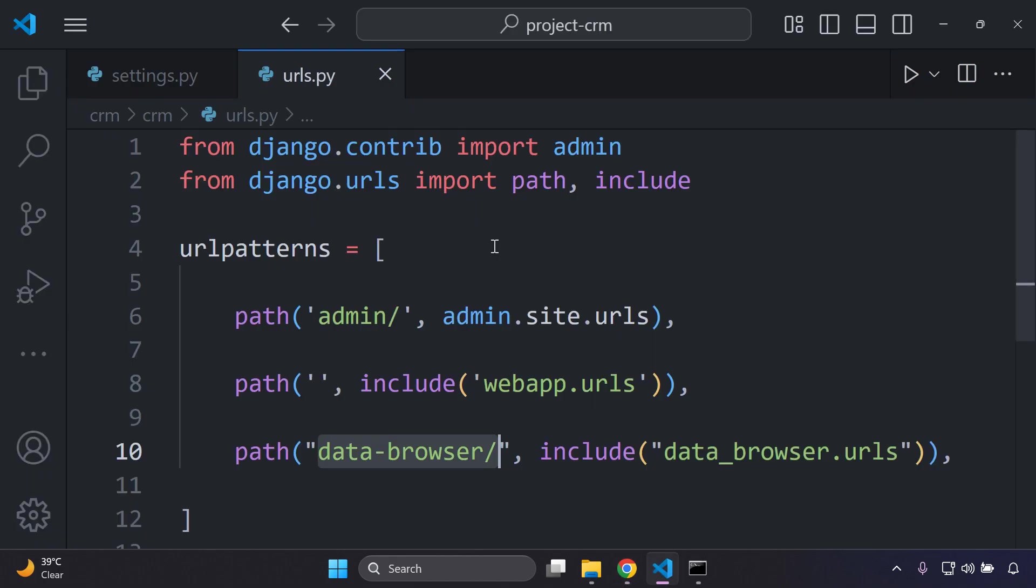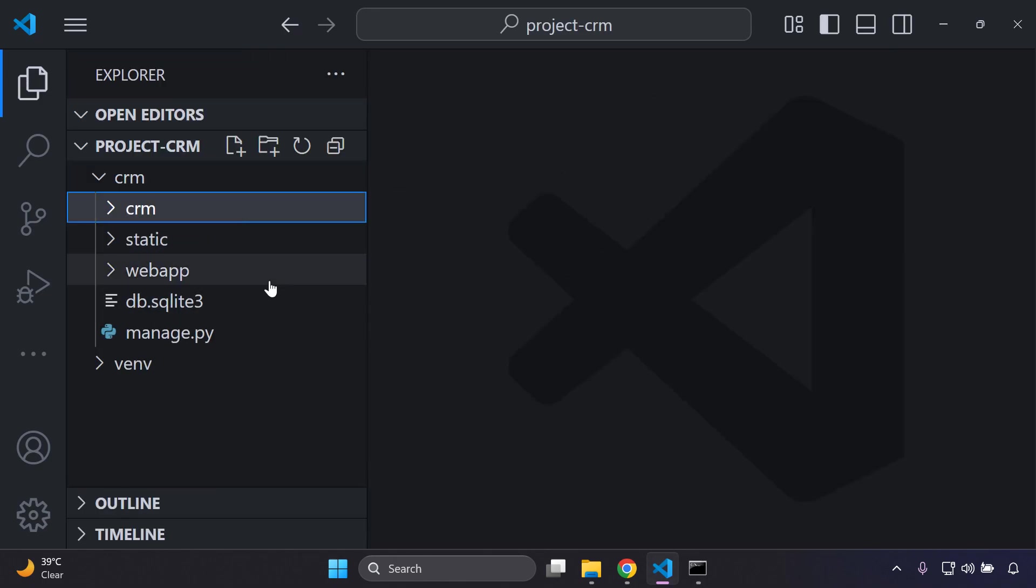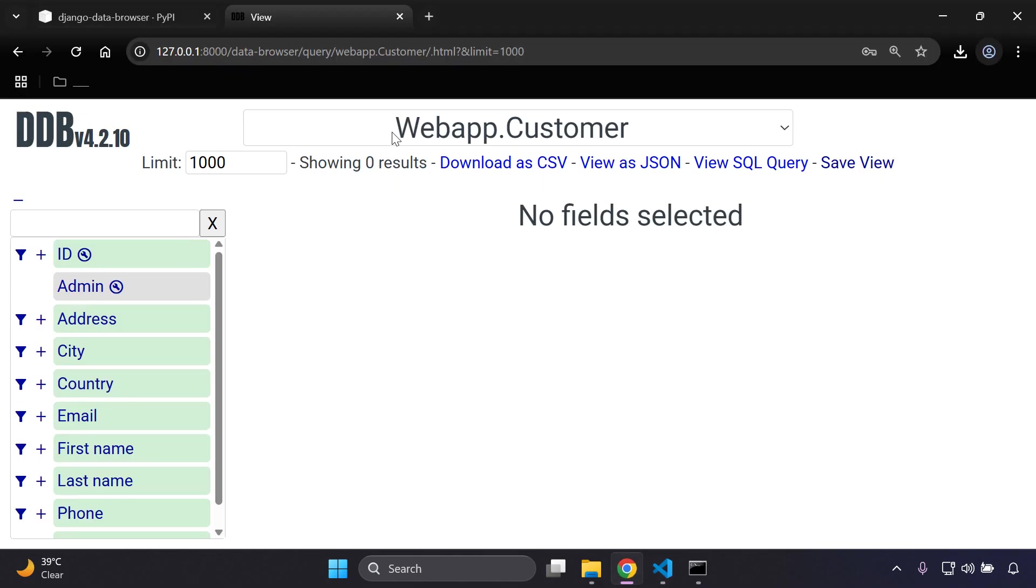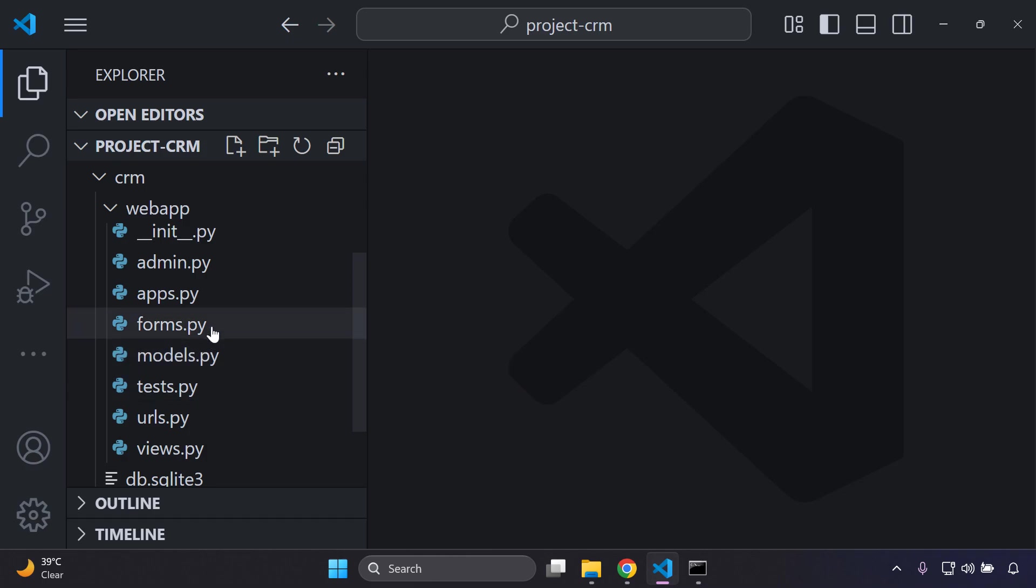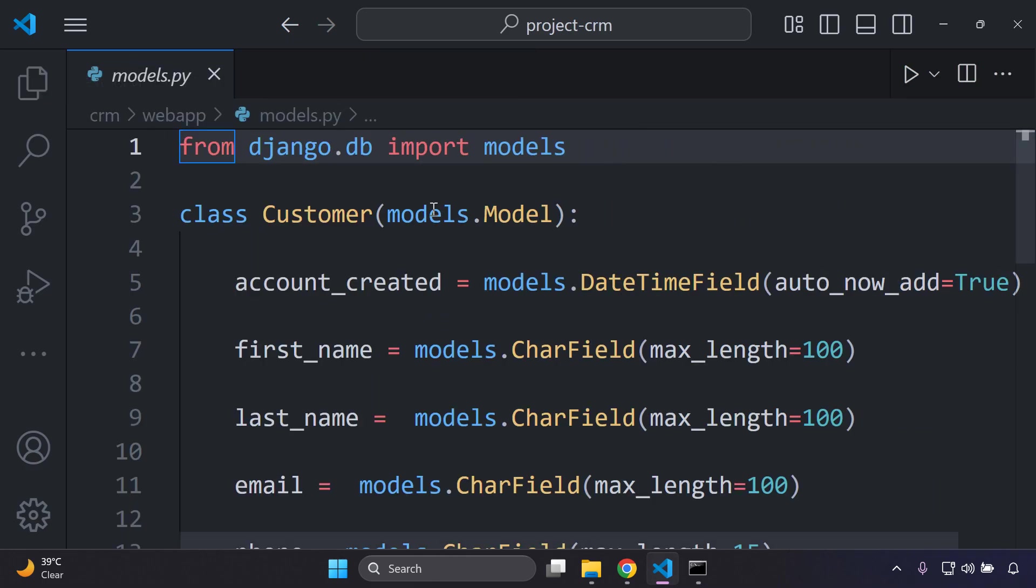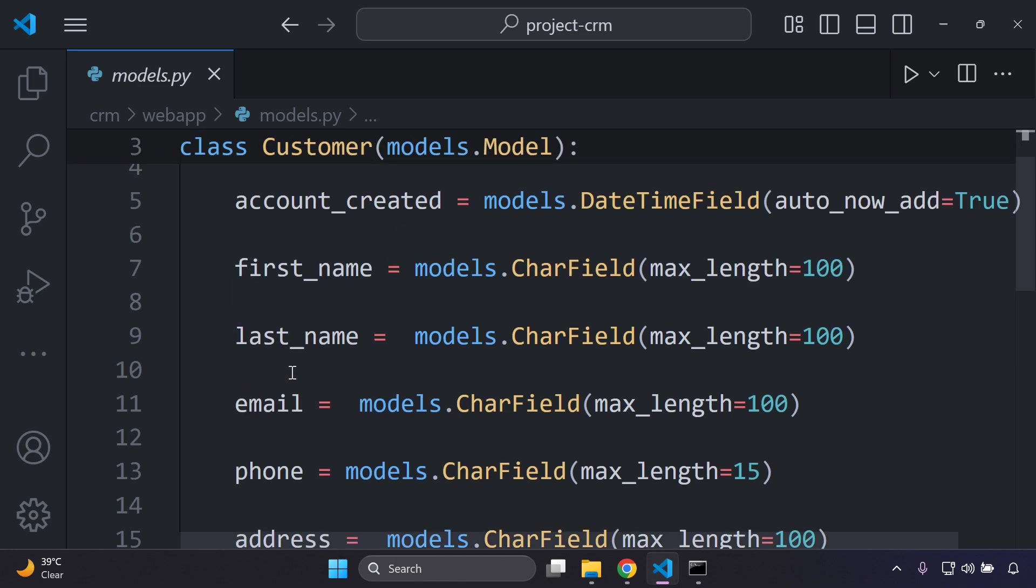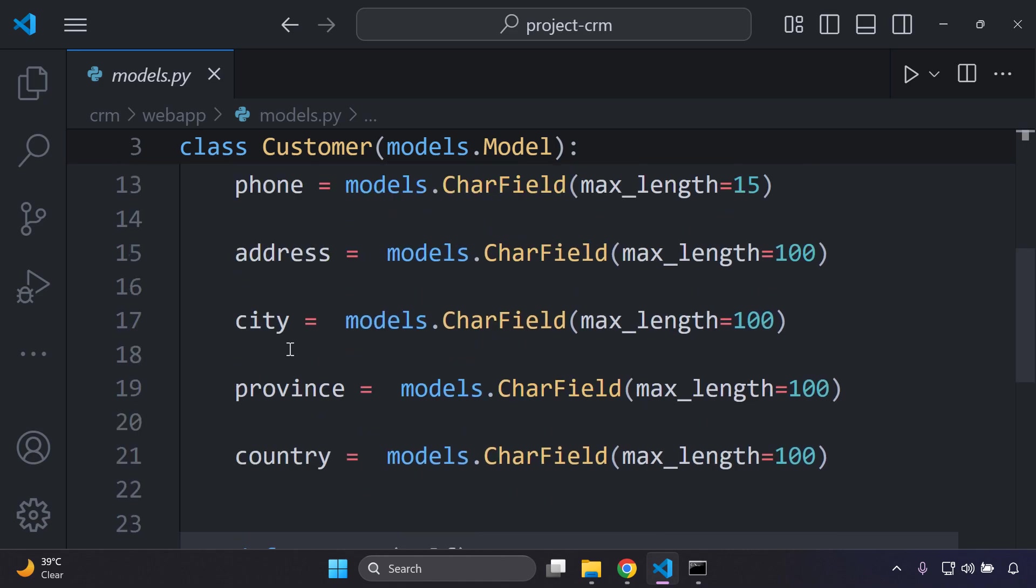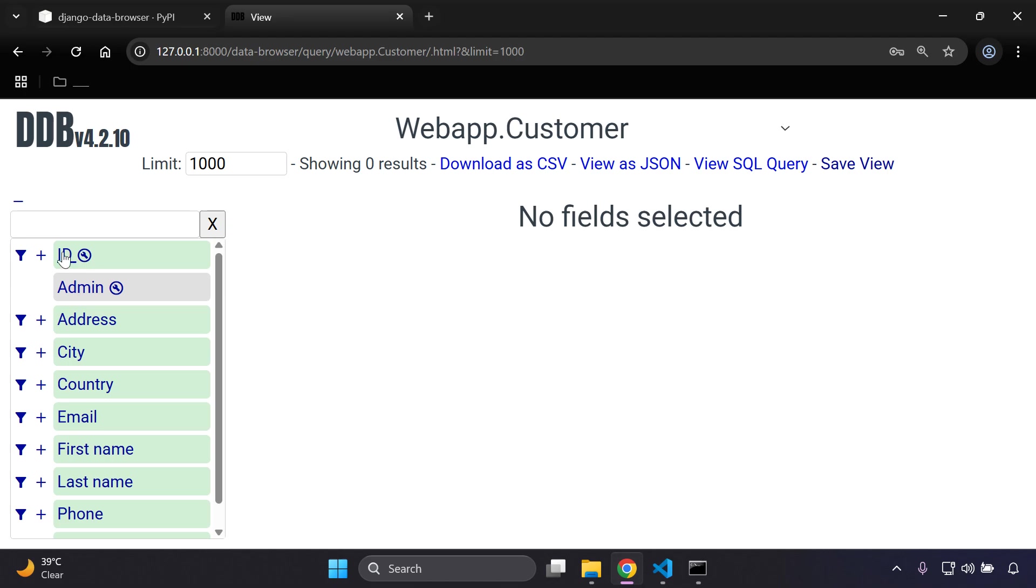So this is the Customer model from the Django app called webapp, and to see this in a different light I can show you in this way. In my application you can see I have a Django app called webapp which coincides with what's listed here dot Customer, and Customer of course is my custom model that I created. We can see all the fields or attributes - account created, first name, last name, email, phone, address, city, province, country, etc., and of course that is all listed out here.